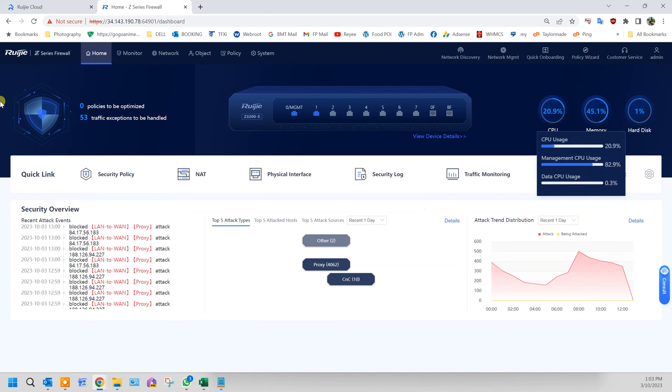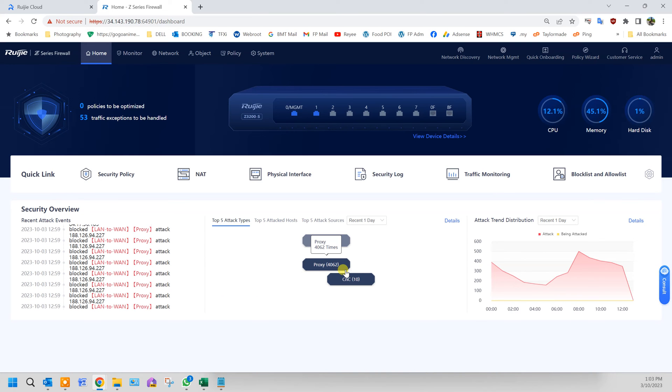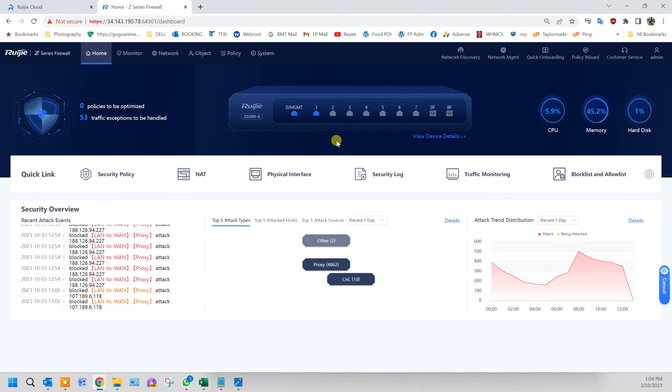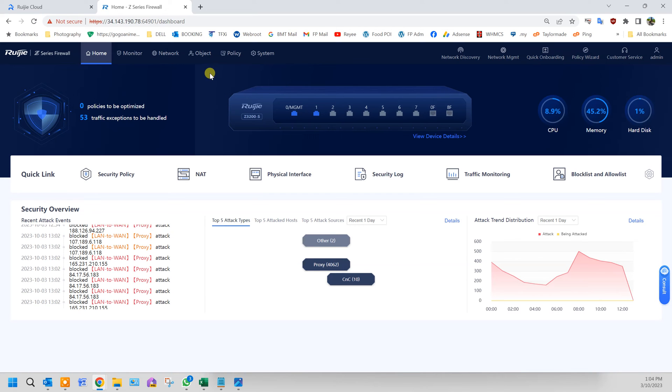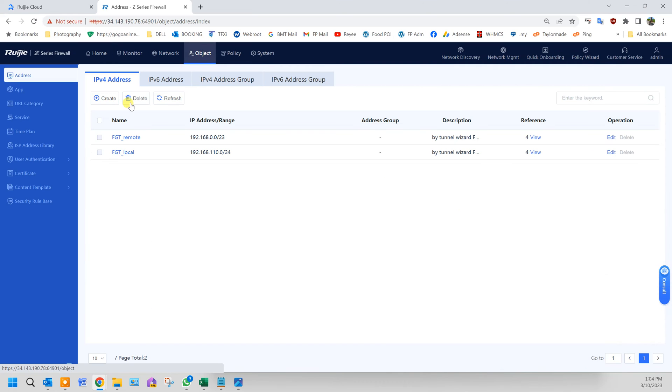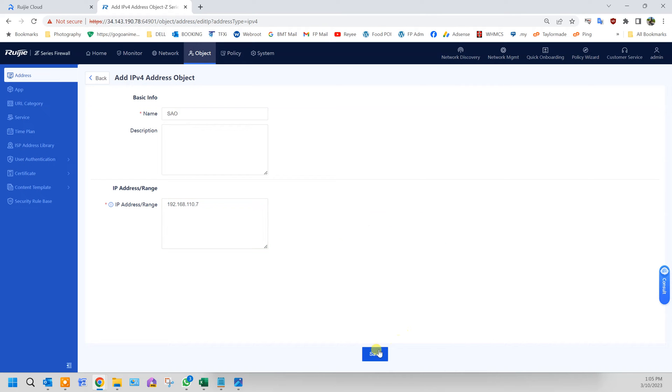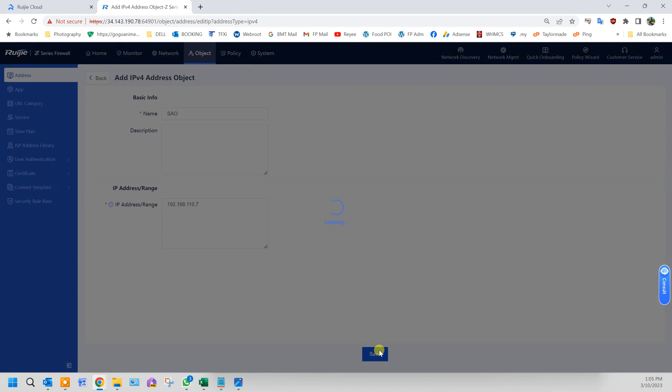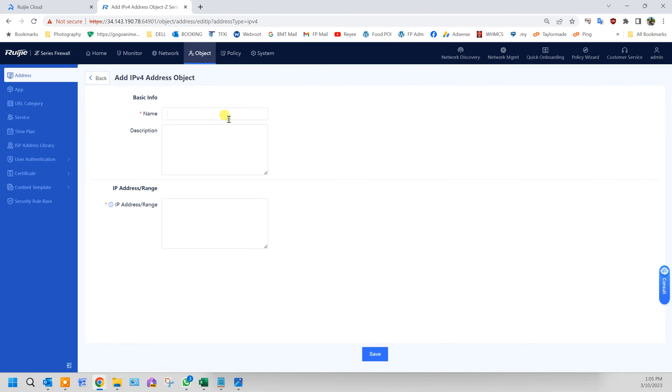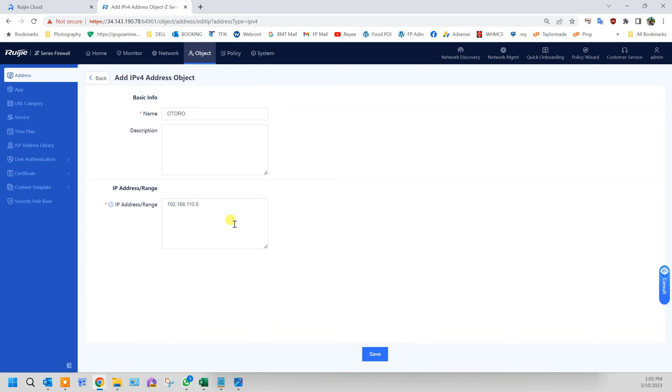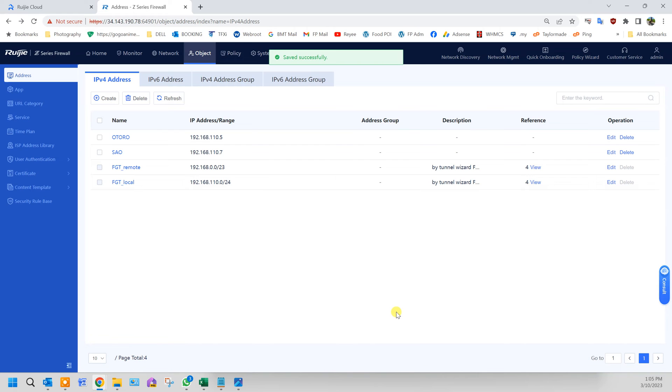Here's the main interface of the firewall. First we need to create the IP for the machine that we want to do port forwarding. Click on object, then address, IPv4 address, click create, name your server, enter the IP address, click save. Create another one. Done.